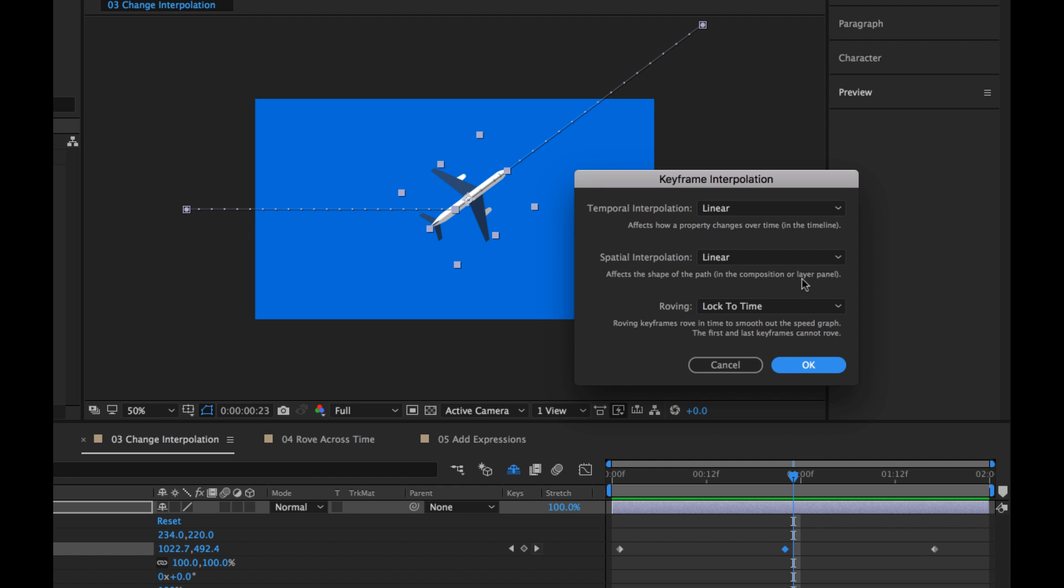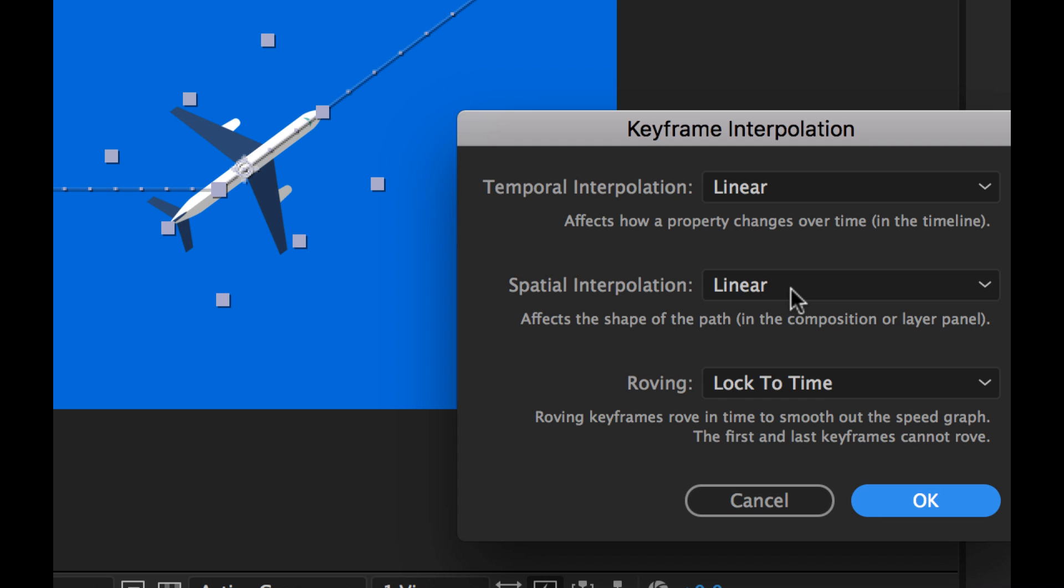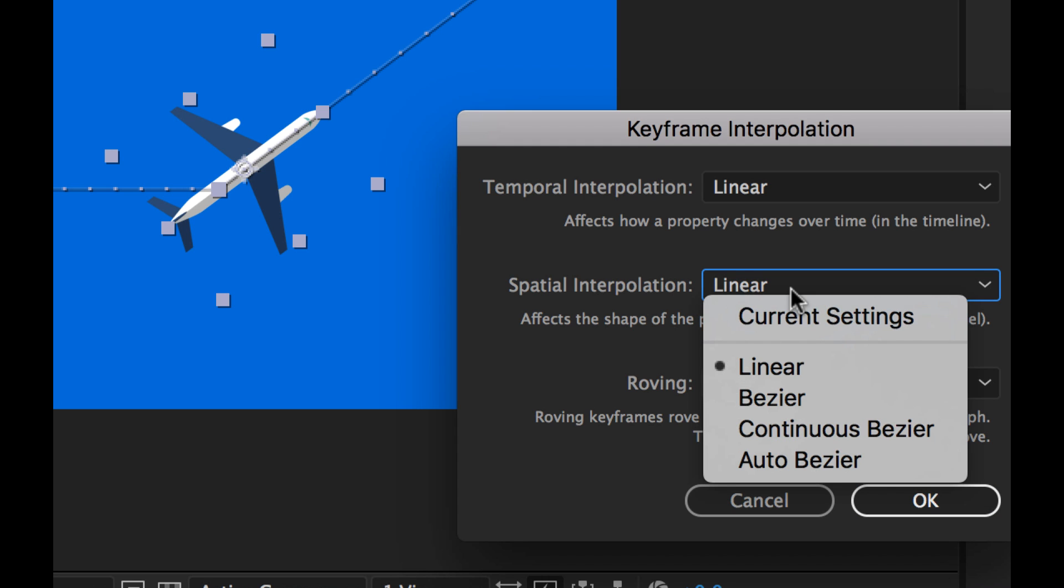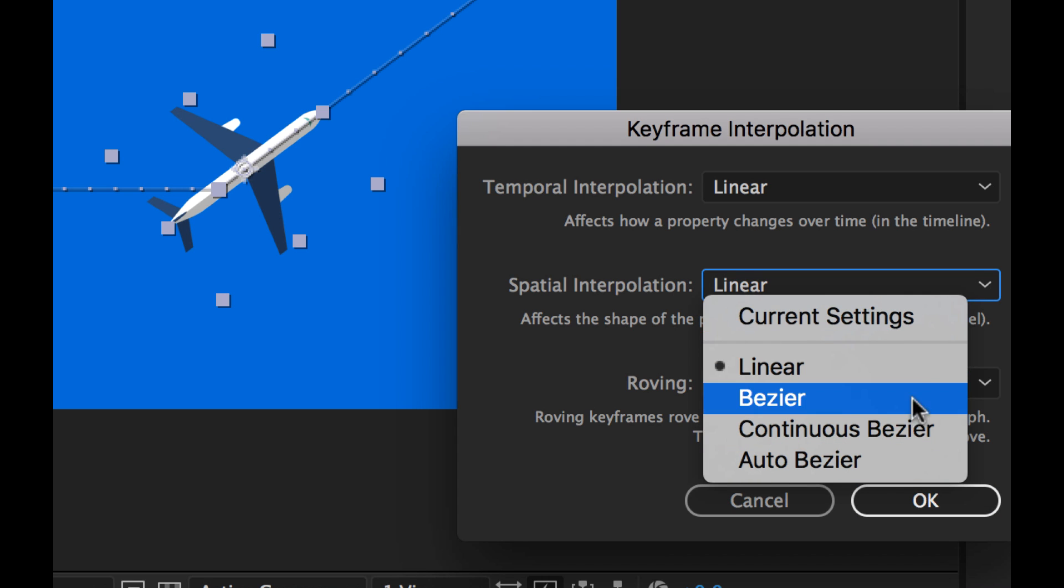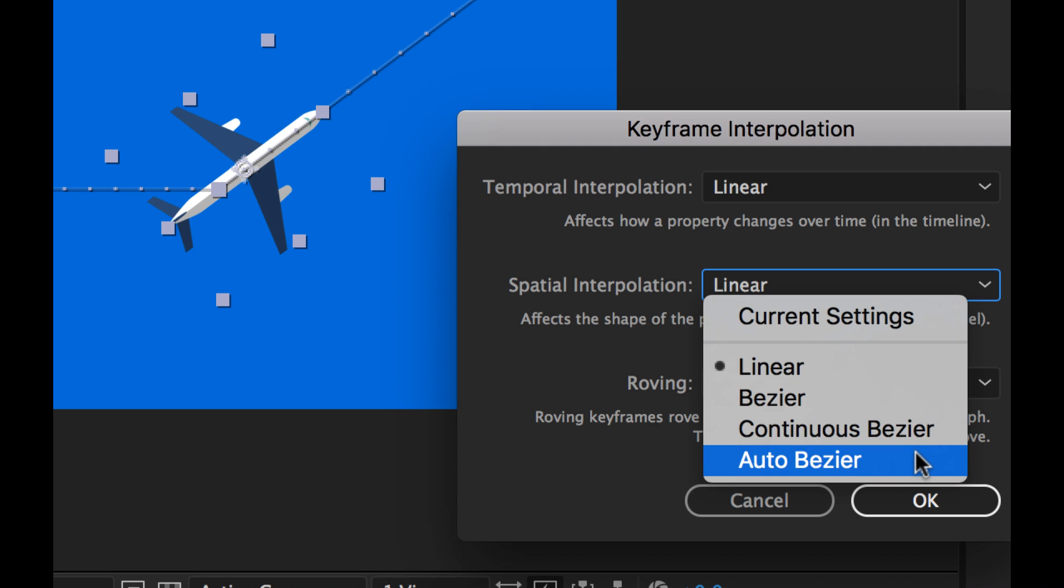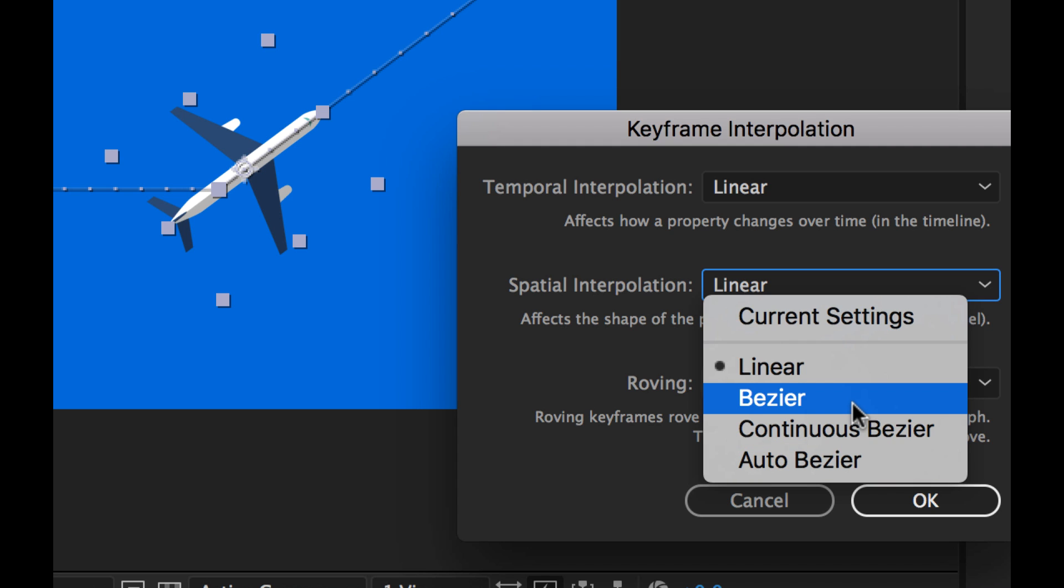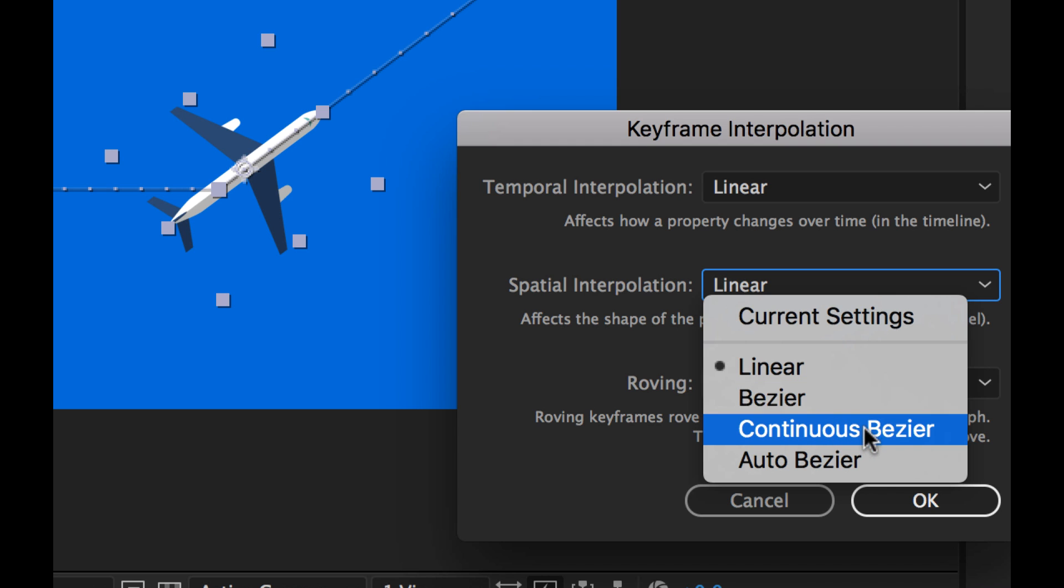Now let's go over and change our spatial interpolation. If we look, we have a couple of different methods here. We have linear, Bezier, Continuous Bezier, and Auto Bezier. Bezier is going to just give us curves here which we can control with handles. Now I'm going to select Continuous Bezier.